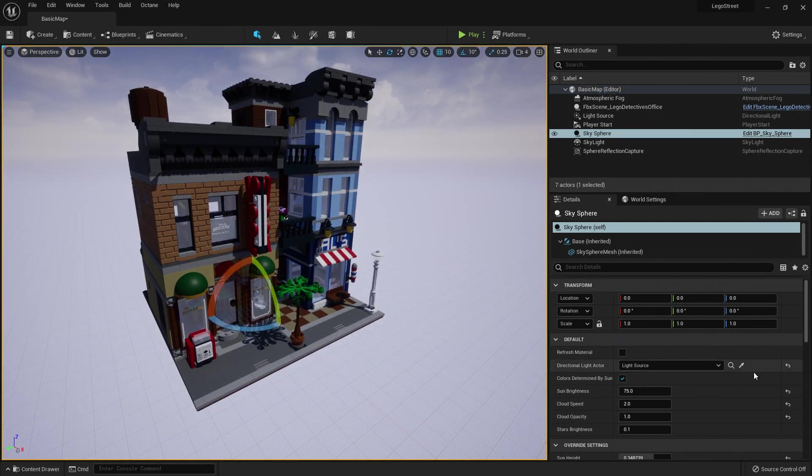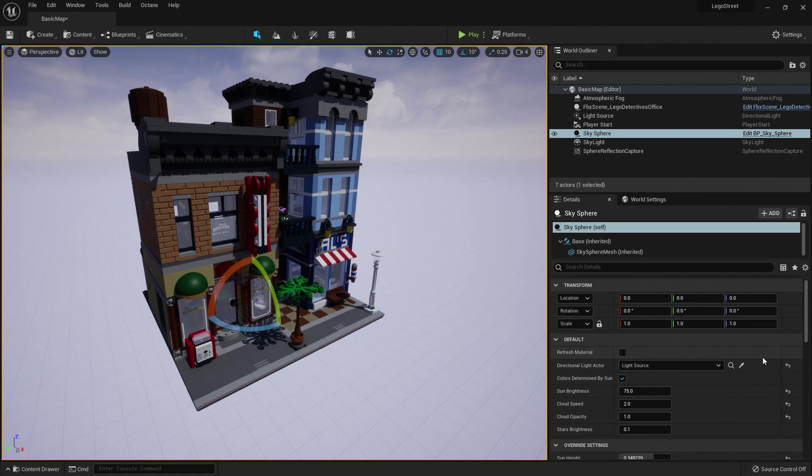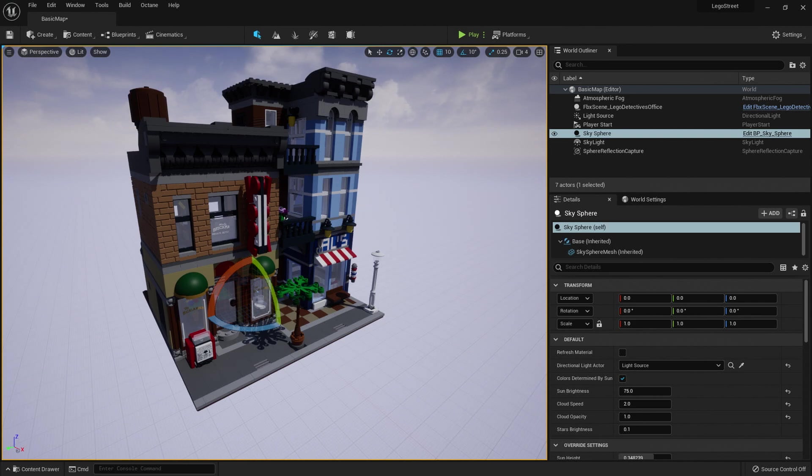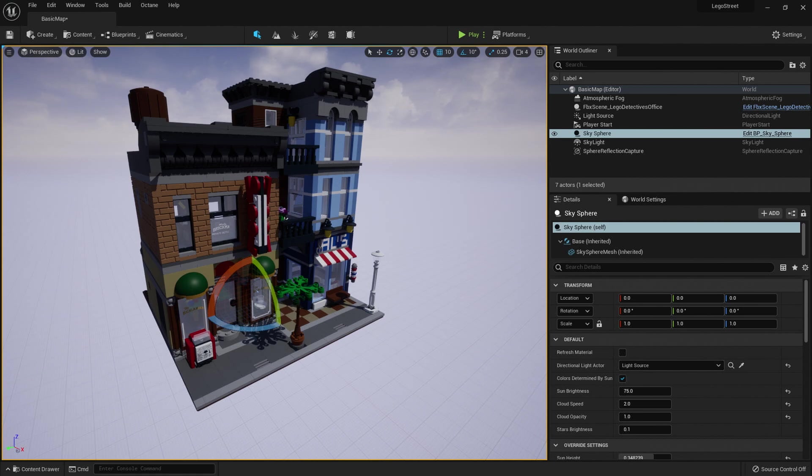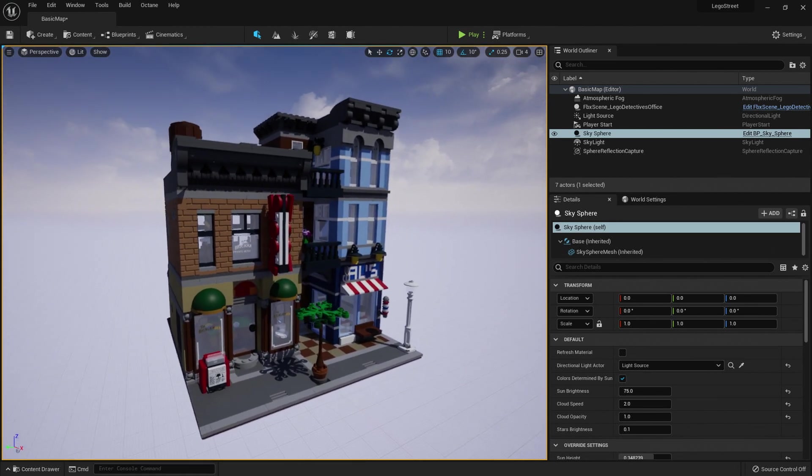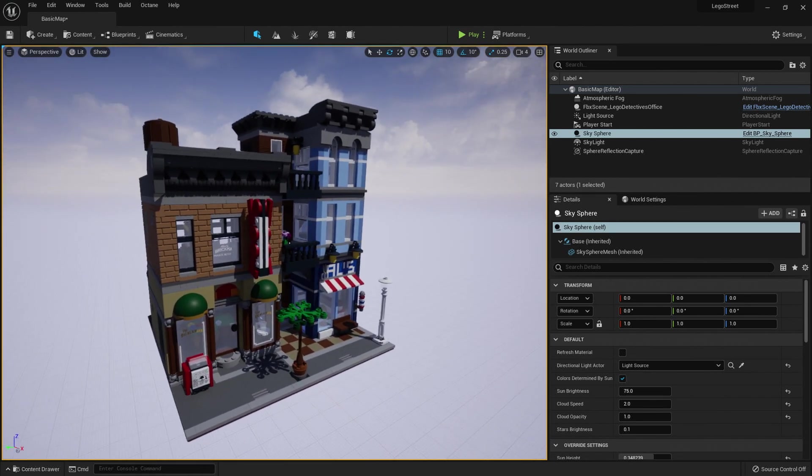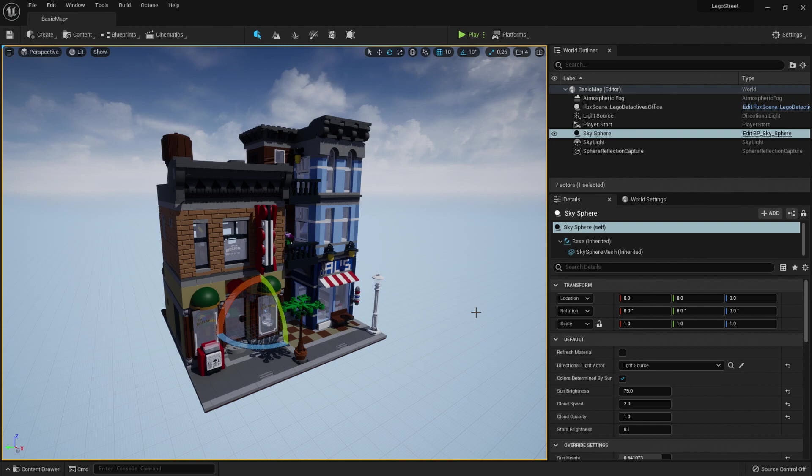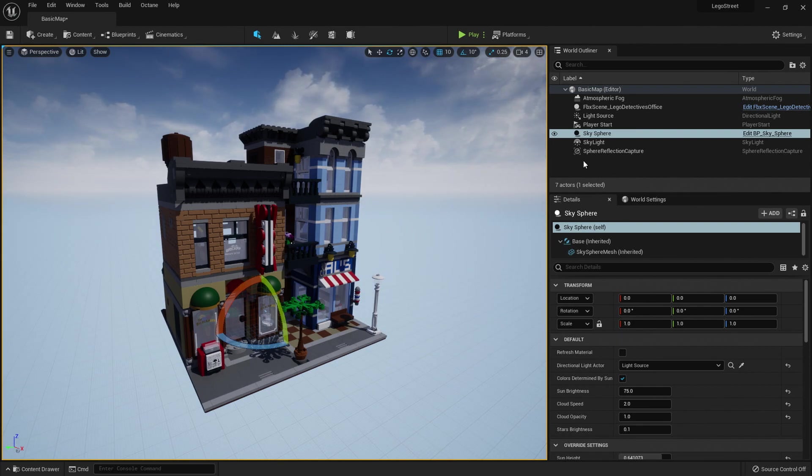So we're going to need a few extra programs. We're going to need one called MLCAD, which is like a LEGO design program. You're going to need a Blender plugin, and we're going to need Unreal. I'm going to use Unreal 5, but it's up to you which Unreal, whether you use 4 or 5. I will link MLCAD and the plugin for Blender in the video description.